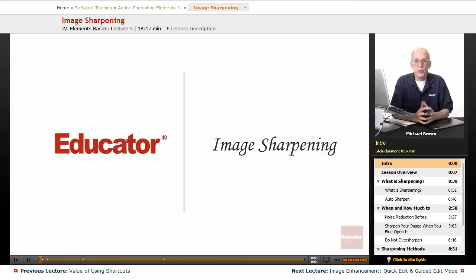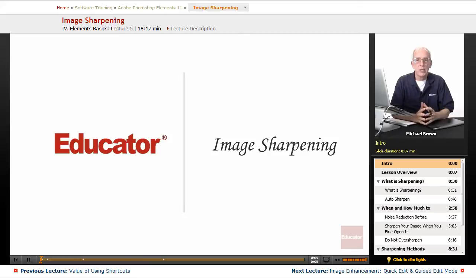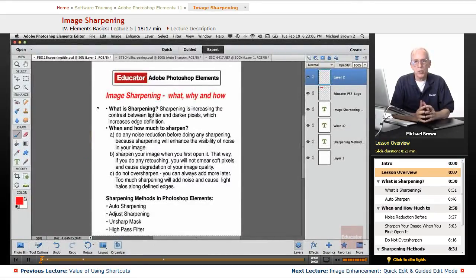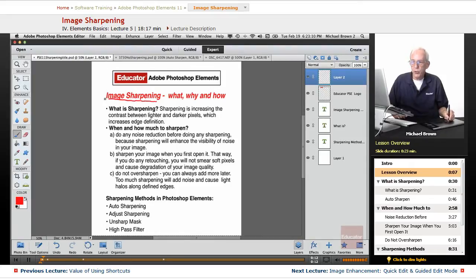Hi everyone, Michael Brown back with you. Welcome back to Educator.com's Adobe Photoshop Elements Beginning and Intermediate course. In this lesson, we're going to discuss image sharpening, a very important feature.